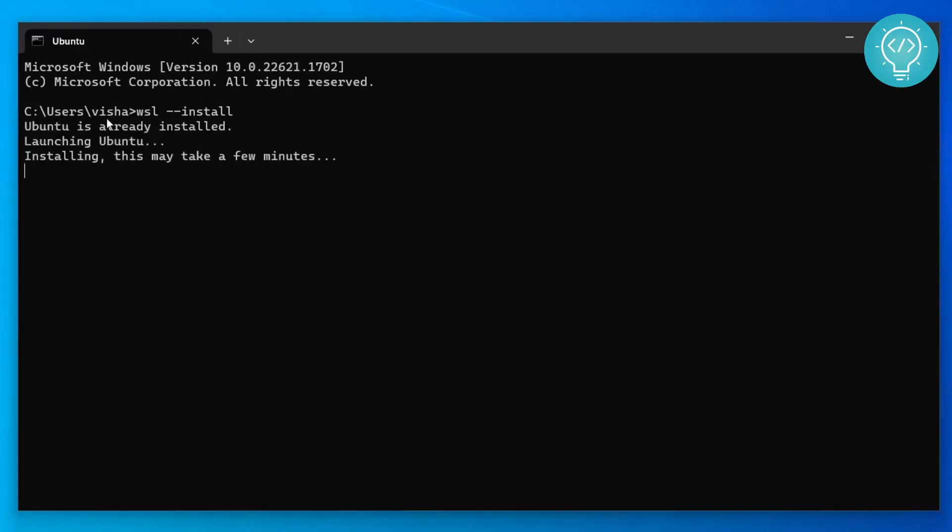In my machine it is saying Ubuntu is already installed as I had already done it, but in your system it will be first downloading Ubuntu and then it will install Ubuntu and it might take some time. So let's give it some time.